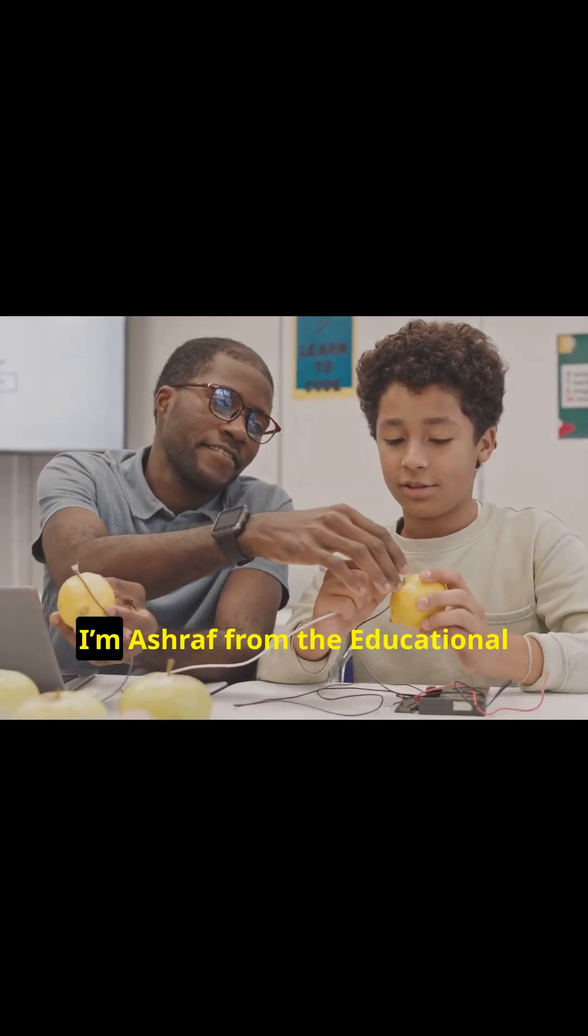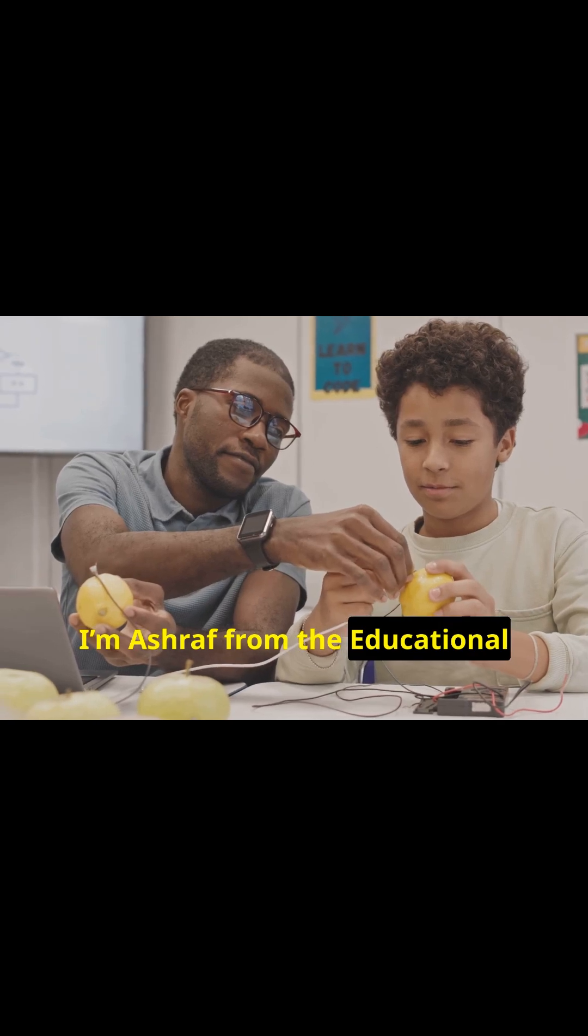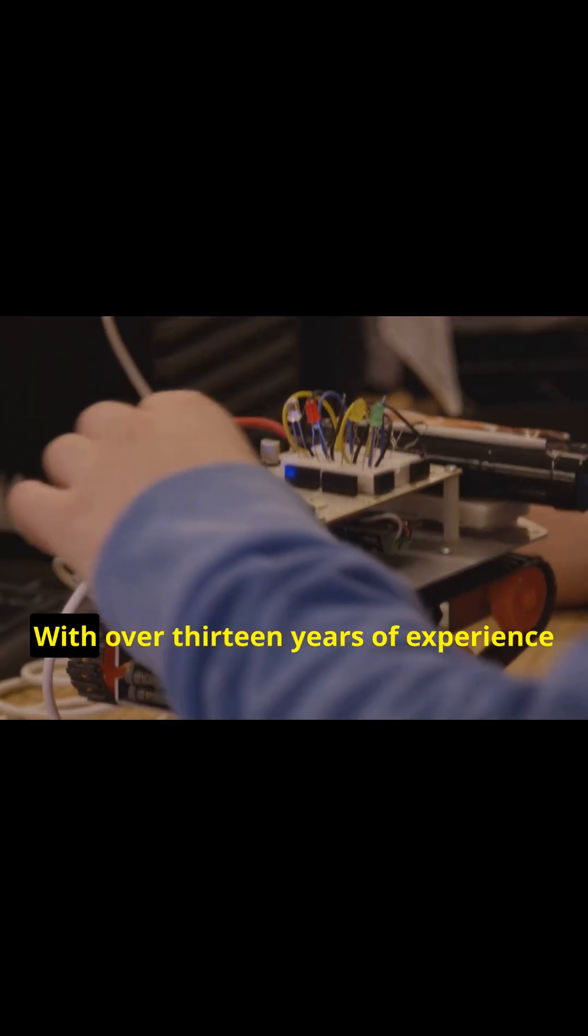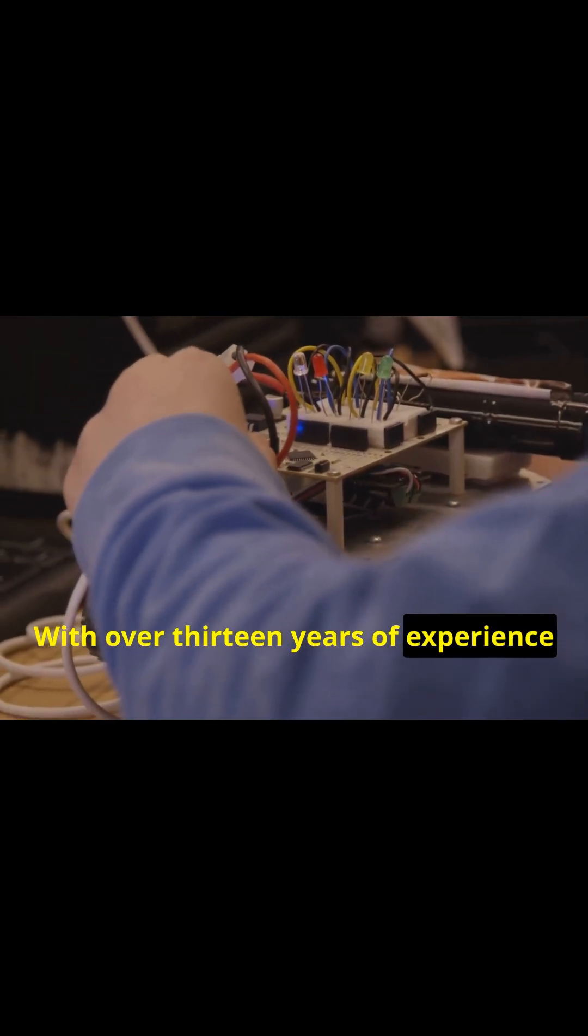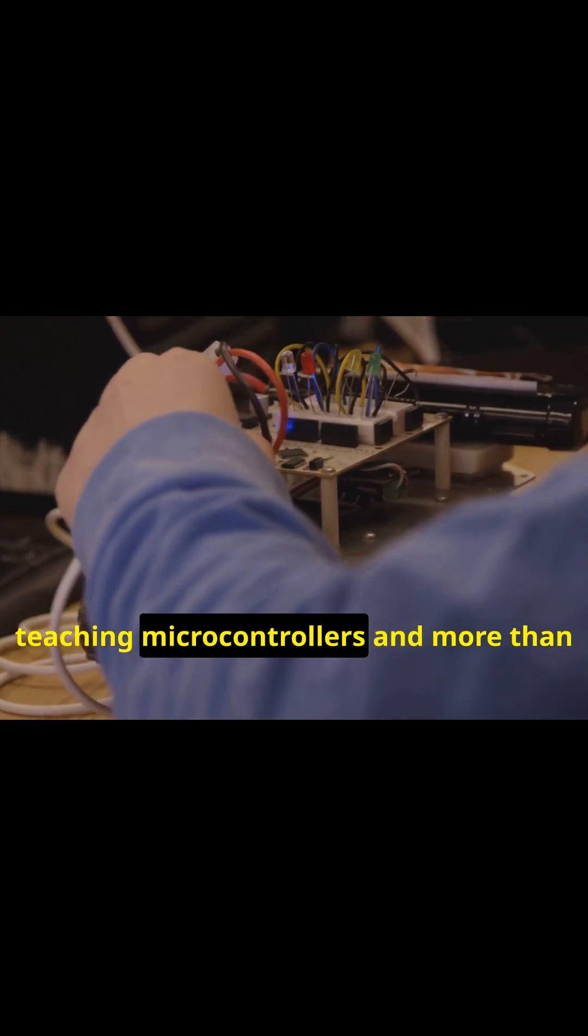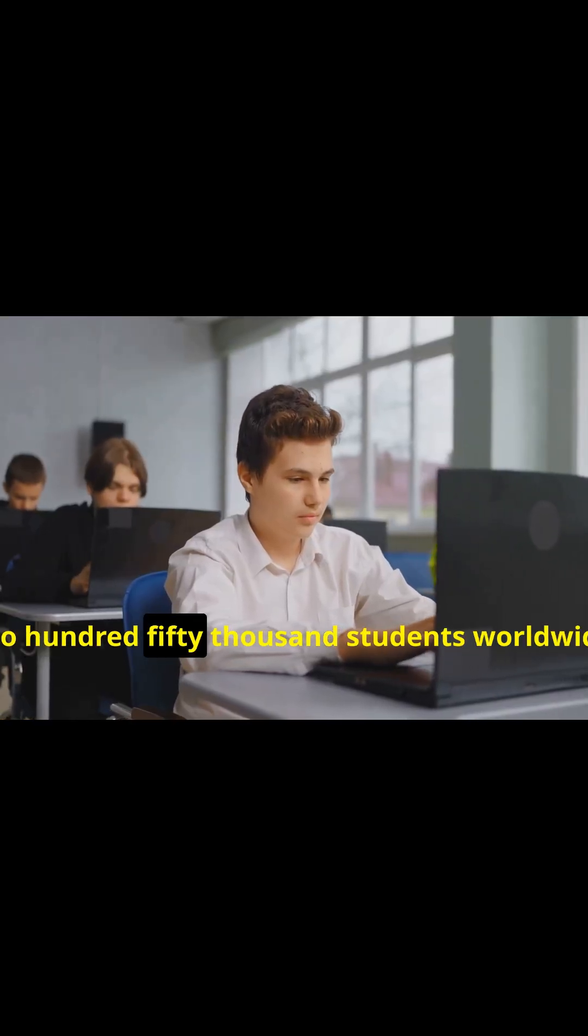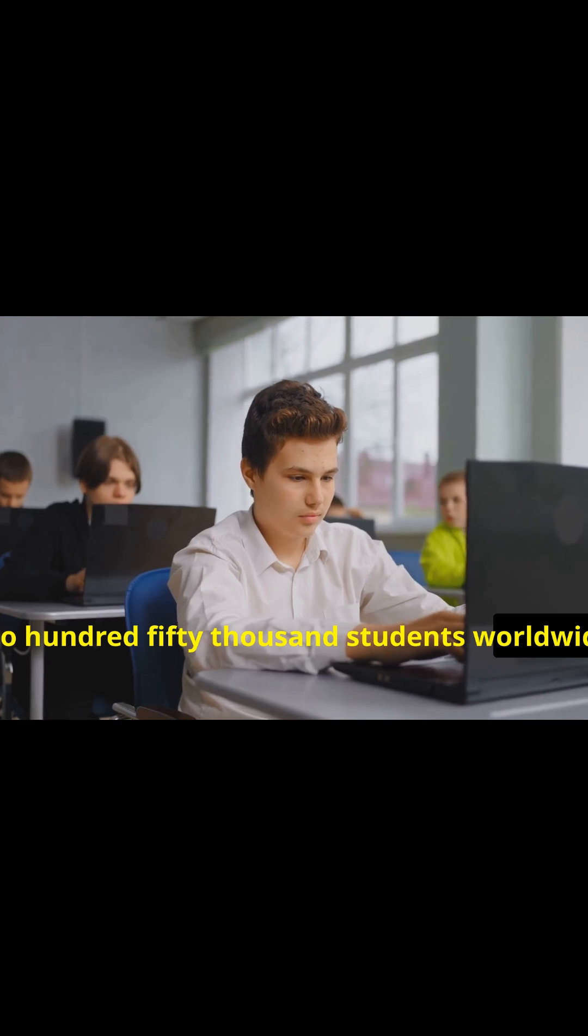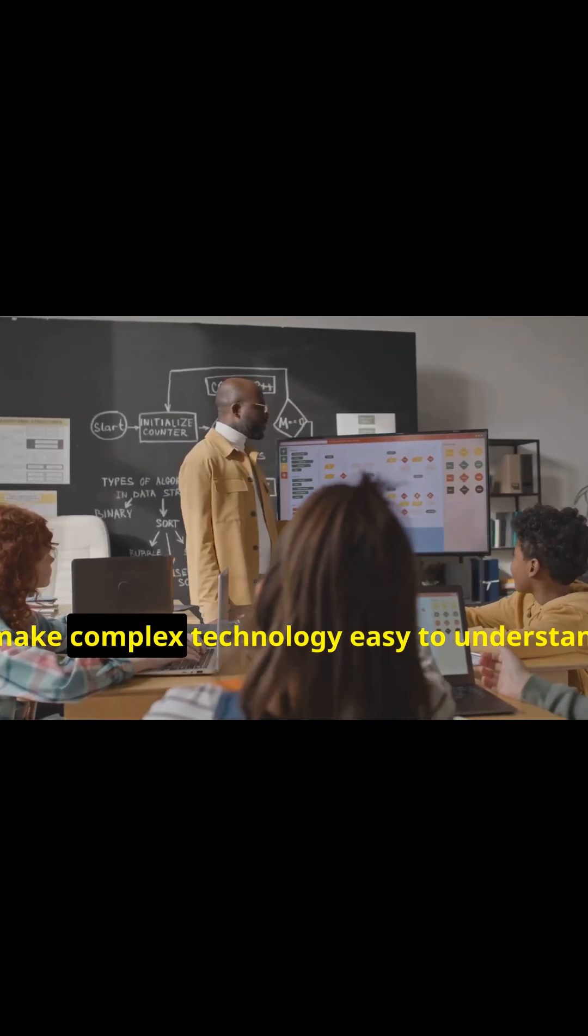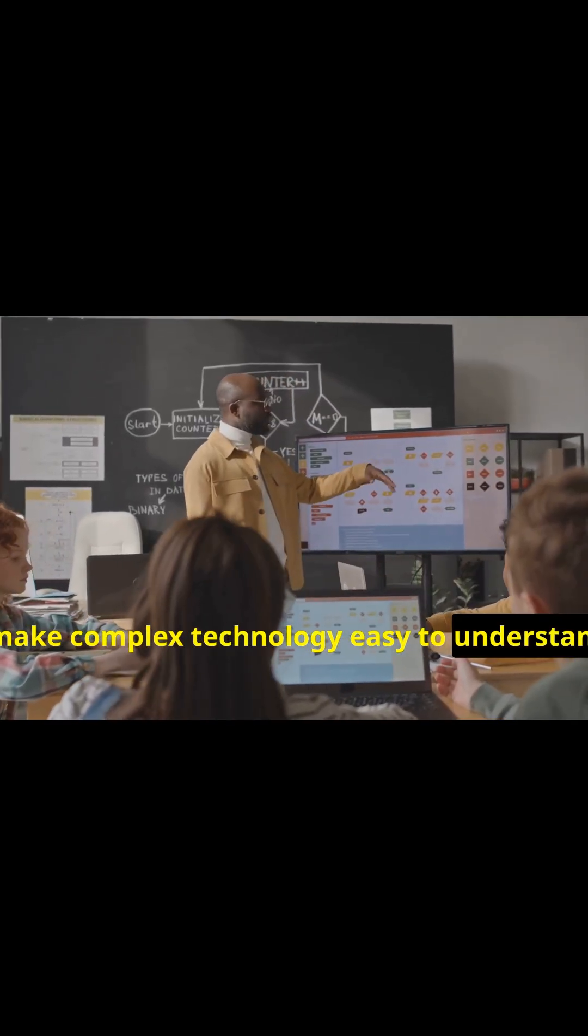Hi, I am Ashraf from the Educational Engineering team. With over 13 years of experience teaching microcontrollers and more than 250,000 students worldwide, I make complex technology easy to understand.